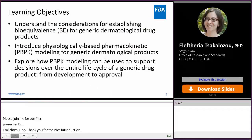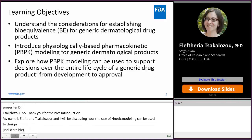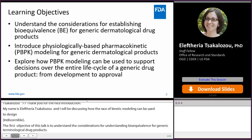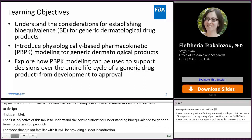The first objective of this talk is to understand the considerations for establishing bioequivalence for generic dermatological drug products. For those that are not familiar with physiologically based pharmacokinetic modeling, I will be providing a short introduction. Together we will explore how PBPK modeling can be used to support decisions over the entire life cycle of a generic drug product, from its development to its approval.